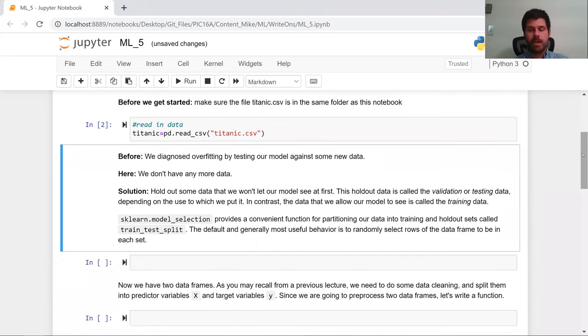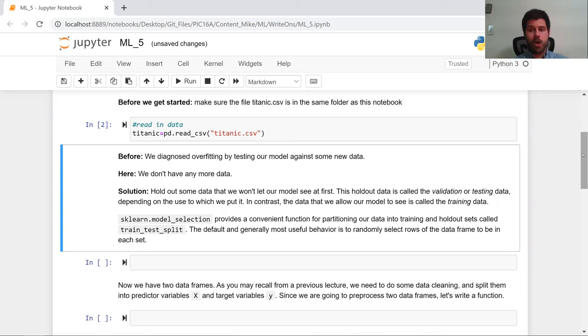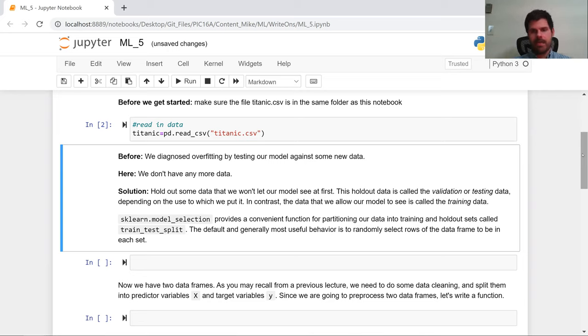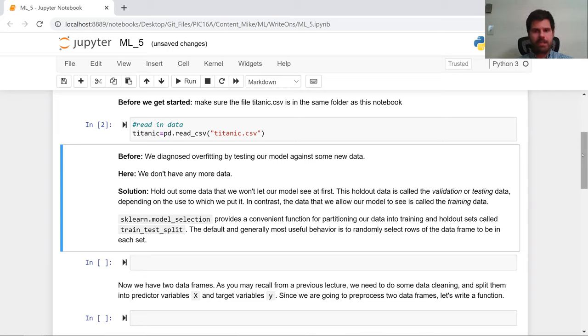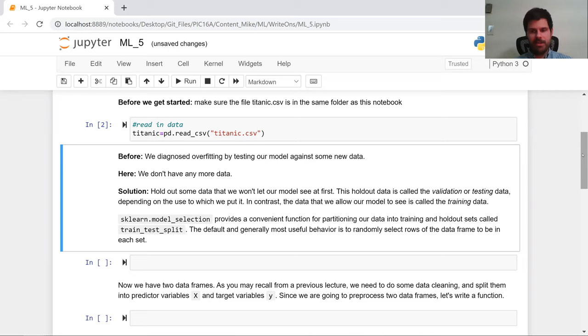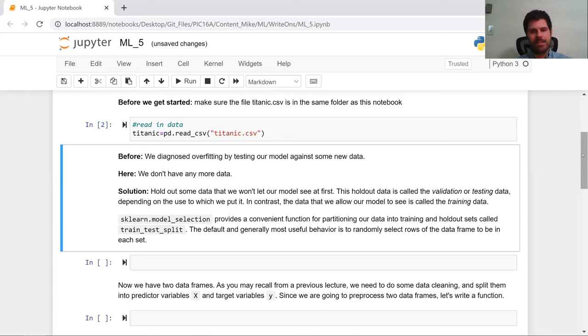Now let's get started. Before, what we did to see if we were overfitting was we tested it out. So we generated some new data, and we tested it out. Now, as is the case with most real-world situations, we can't just get more data for the Titanic data set. And here, even if we could, it would be extremely unethical to build another Titanic and kill hundreds of people by crashing it into an iceberg. So we can't do what we did before.